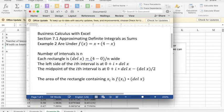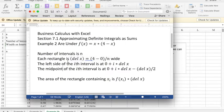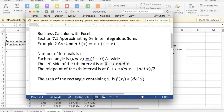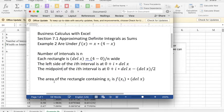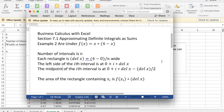If the number of intervals is n, then each interval is delta x wide, or (4-0)/n wide. The left side of the ith interval is 0, the starting point, plus i times the width of the interval, so i times delta x. And the midpoint of the ith interval is 0 plus i times delta x minus delta x over 2. That gets us to the left side minus delta x over 2, that's half an interval going back. The area of the rectangle containing x_i is f(x_i) times delta x.